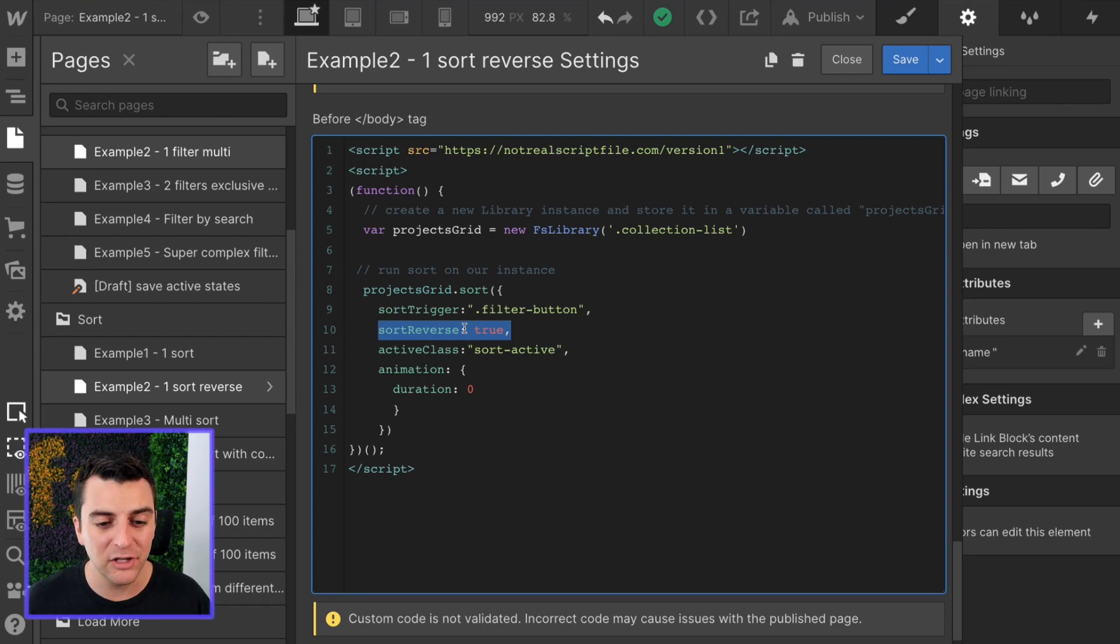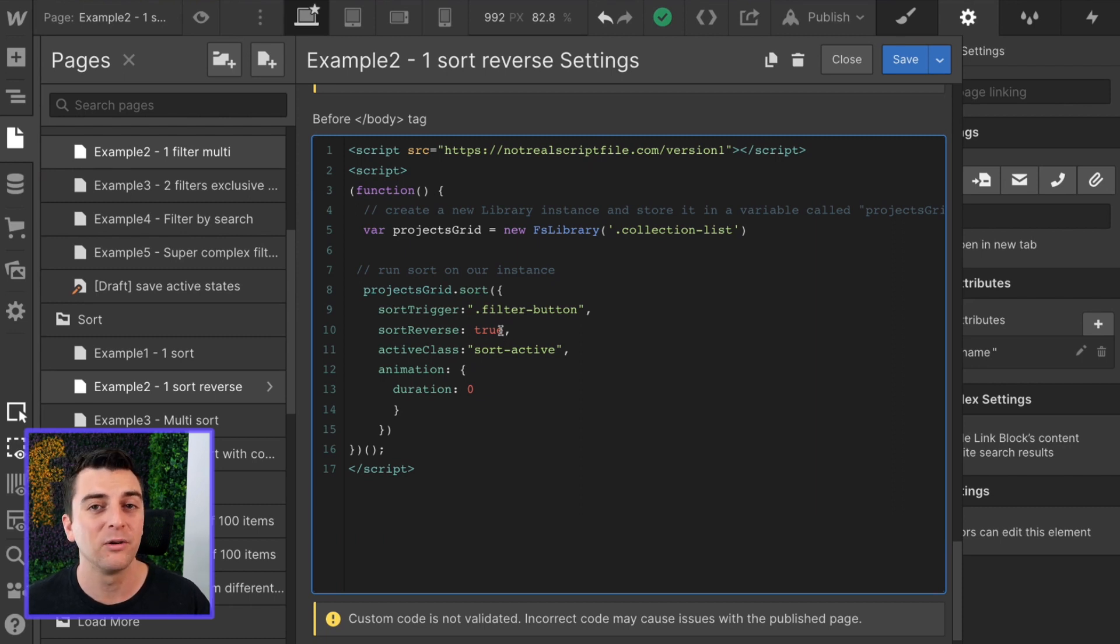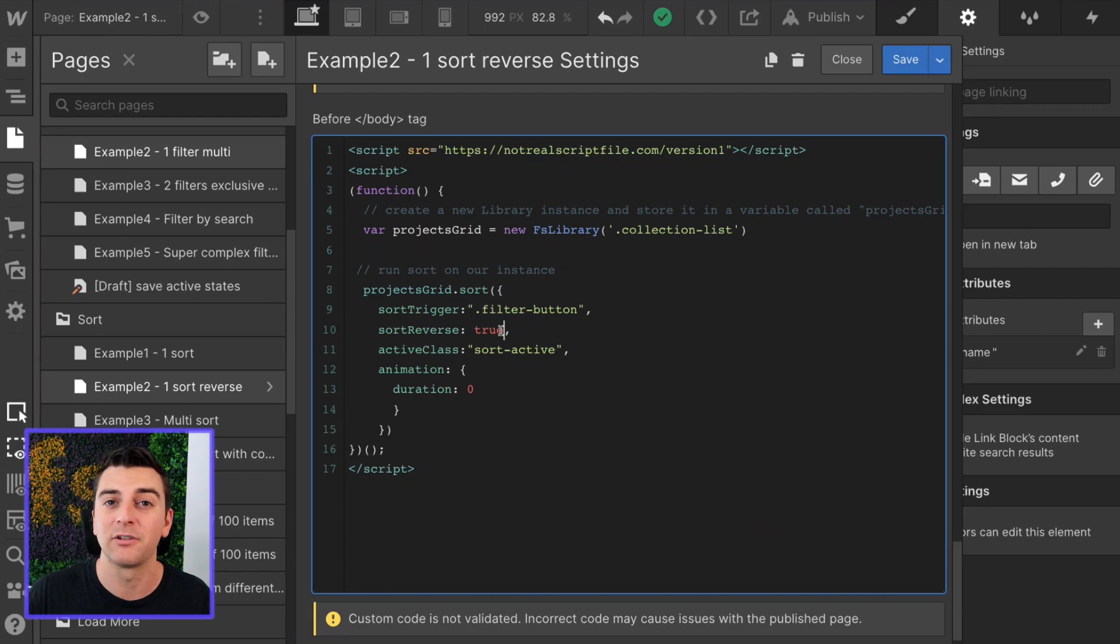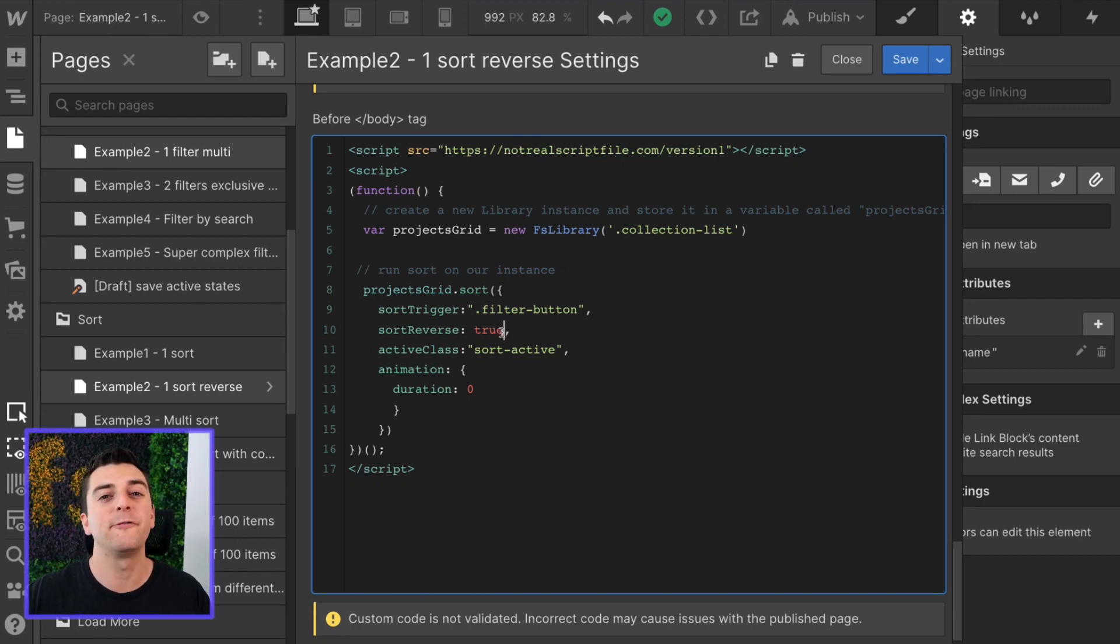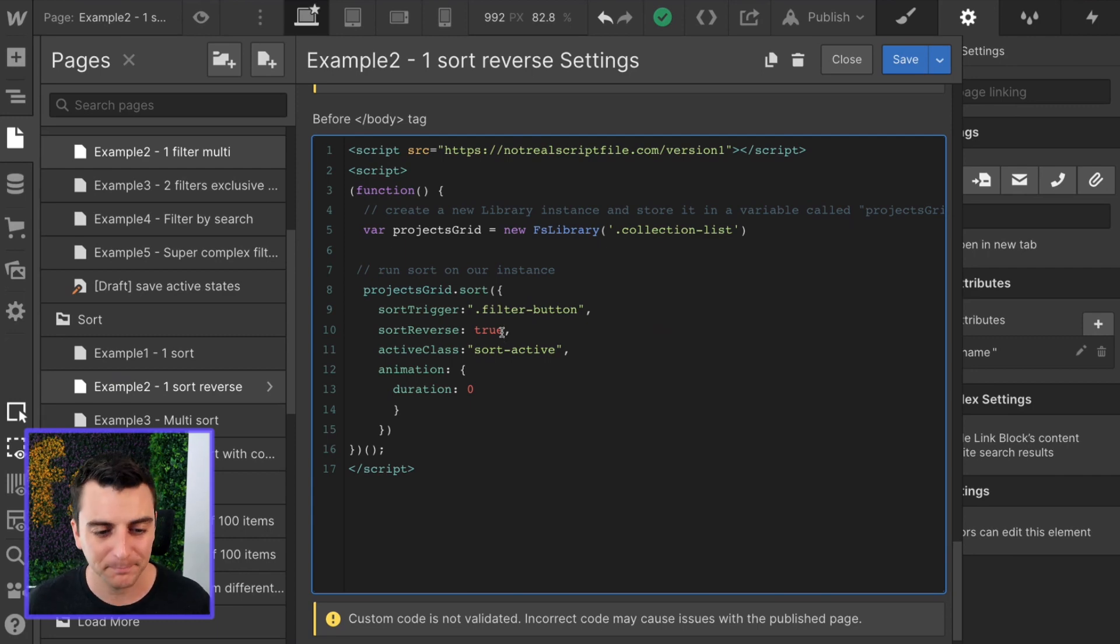If this was false right here on example two, the very first click would do nothing because it's already sorted and it's sorting by something that's already sorted. So setting sort reverse to true will reverse the sort. It will start on the first click to descend.